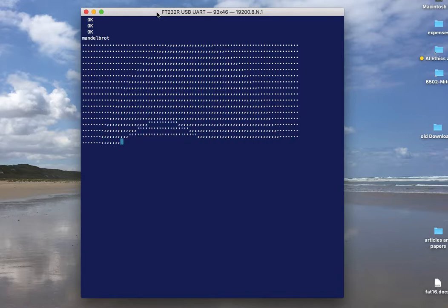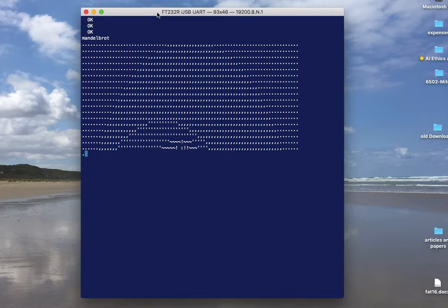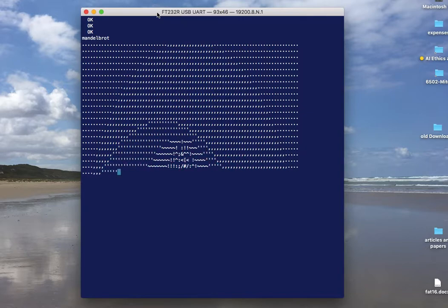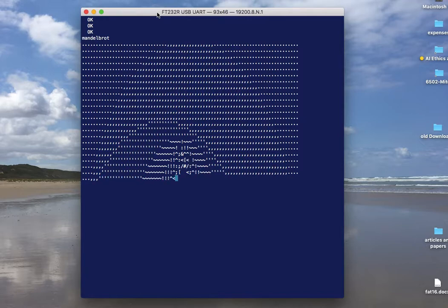he had taken a BASIC program that generated an ASCII version of the Mandelbrot set and ported it to Forth.